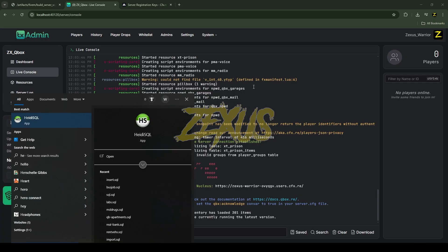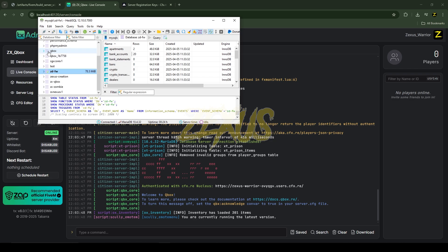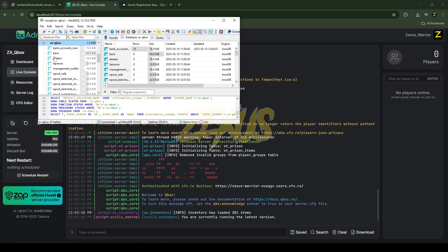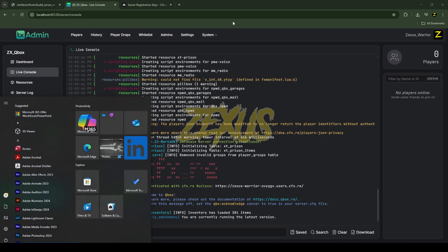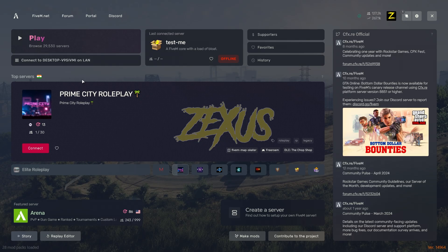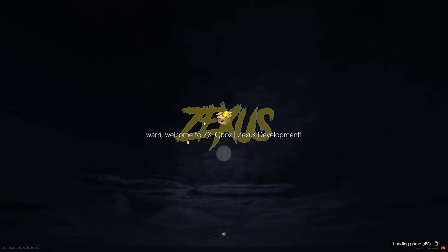Now let's open HeidiSQL. Click 'Open' — here you will see our QBox server's database. As you can see, everything has been set up perfectly. Now let's open FiveM. After opening FiveM you'll get a 'Connect to' option — click on it. As you can see, we are now connecting to our server.